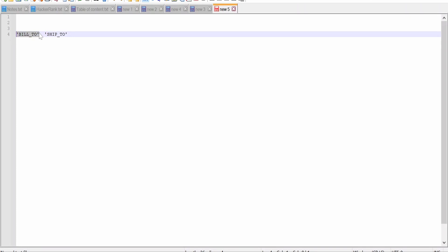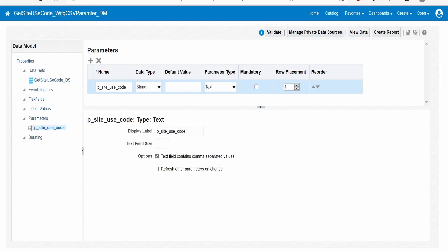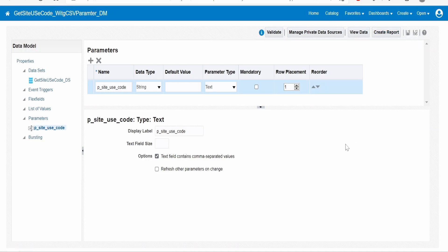Like this, we can build a data model or BI report with the parameter wherein we can pass comma-separated values. Now since we did the data model, we can create a report by clicking on this and creating a report. We can have a look at our previous classes on how to create a report in BI Publisher.